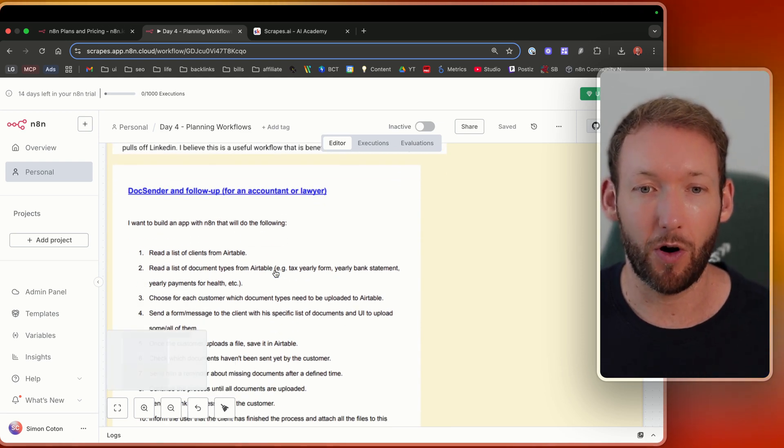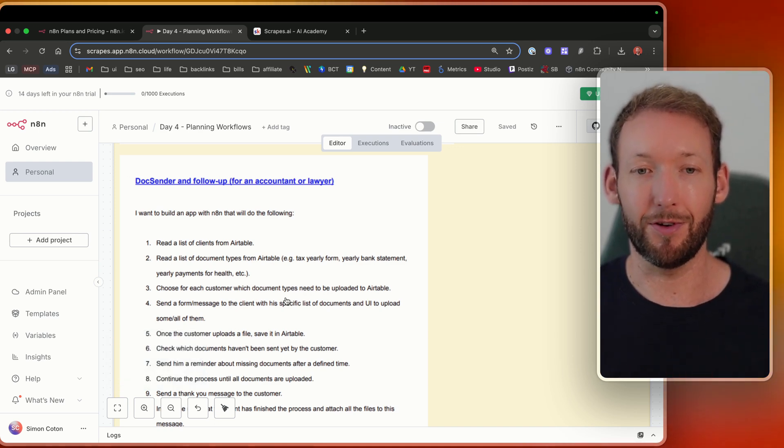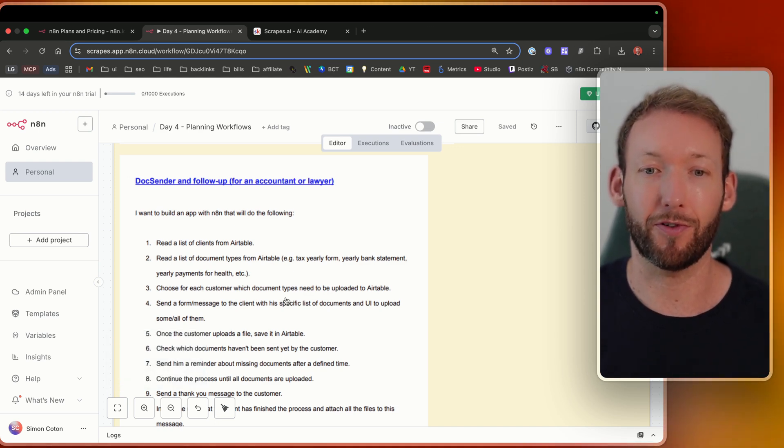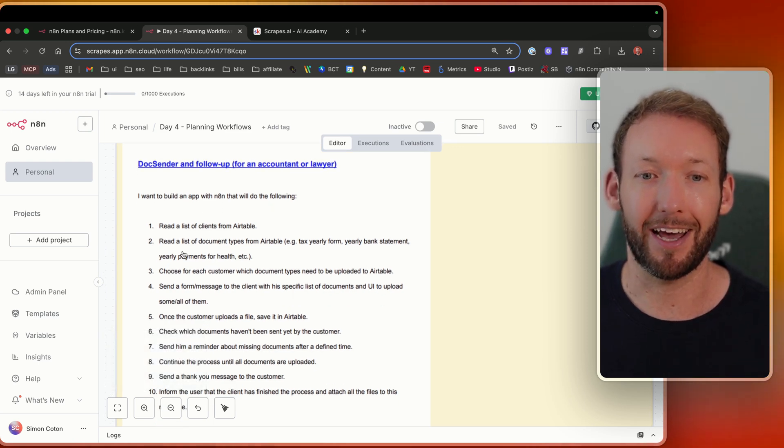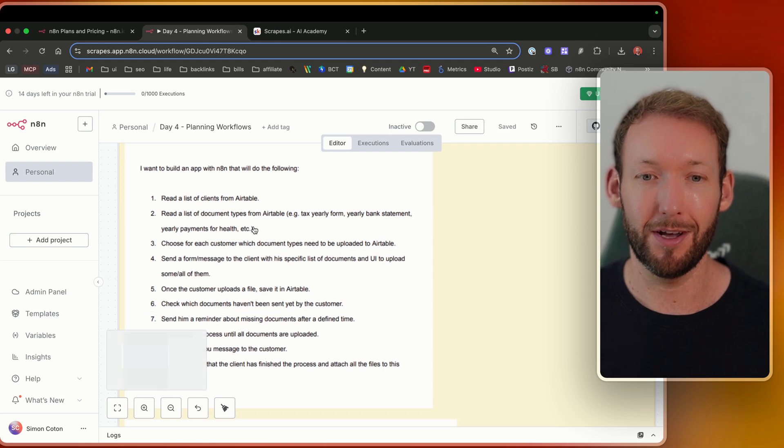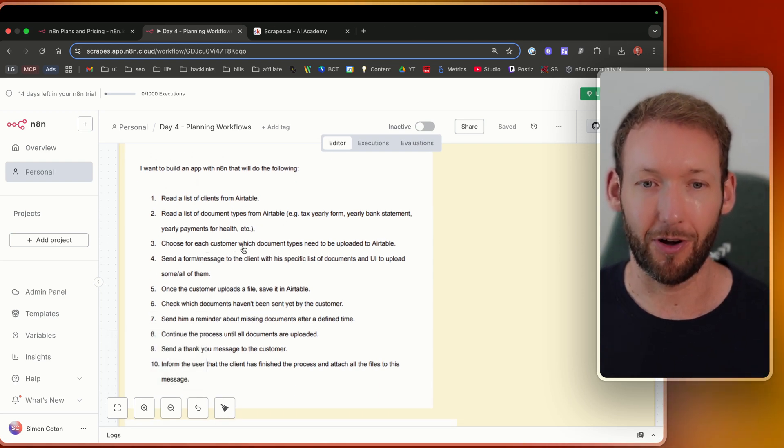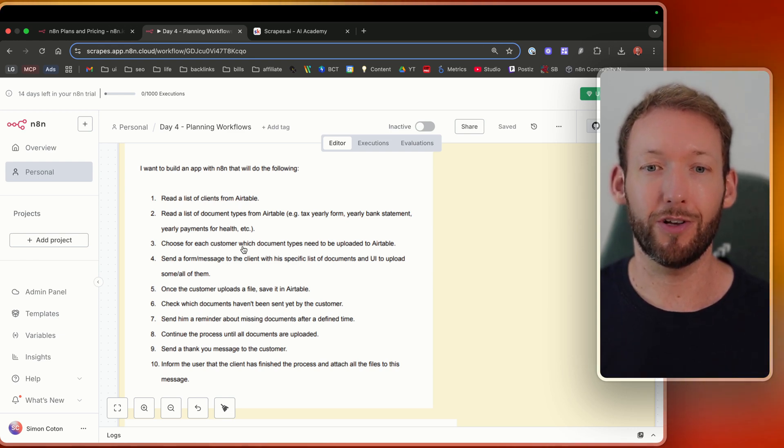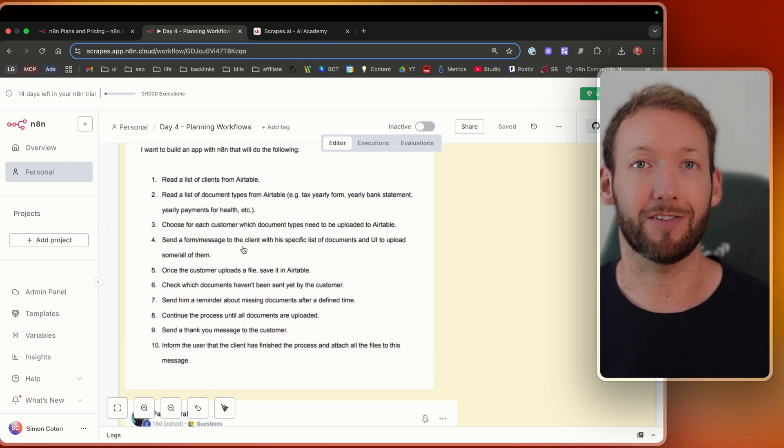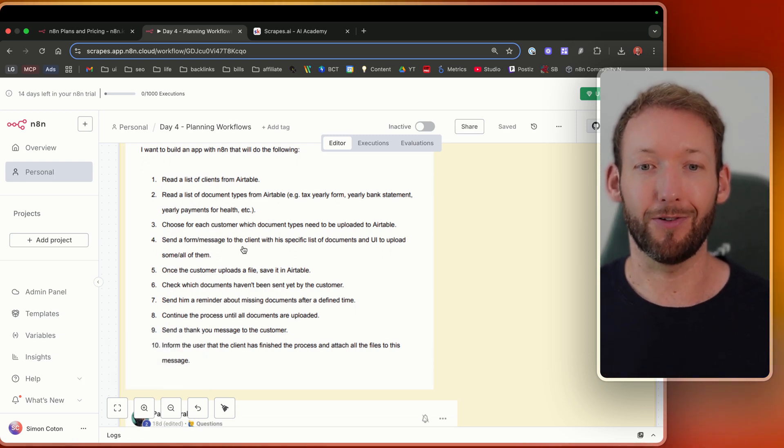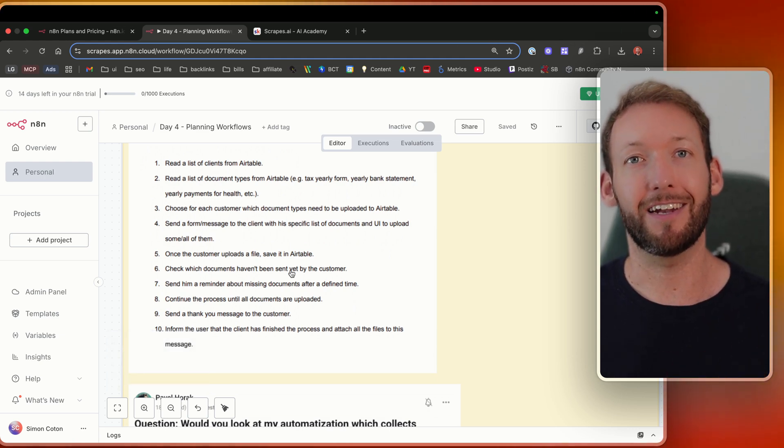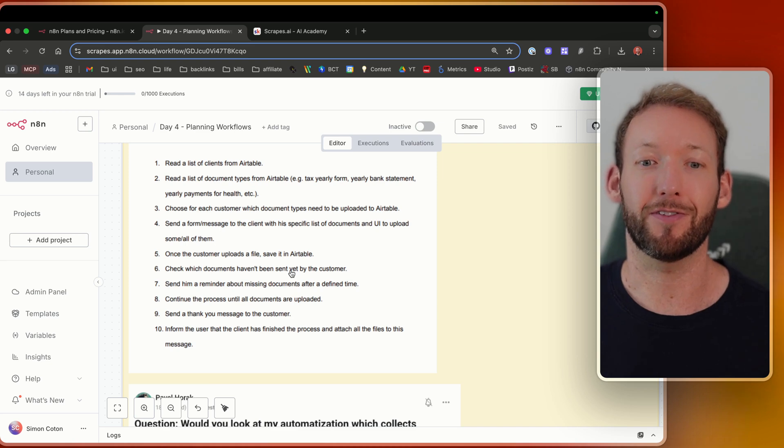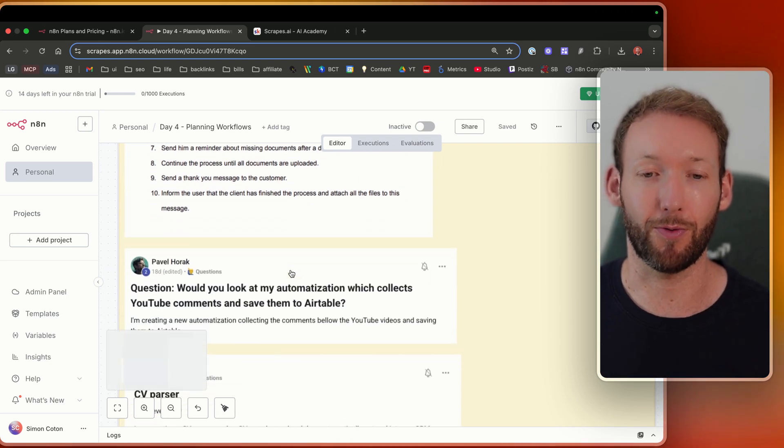We've then got another workflow that's more comprehensive that was put into the community by Avi, and it's a doc sender and follow up. So for an accountant or a lawyer, he wanted to build an app with NaN that reads a list of clients from Airtable, reads a list of document types like tax documents, medical documents, etc. And then choose for each customer which document types are required and therefore needed. And then send that message to the customer based on what they needed. Once the customer uploads and saves it into Airtable, we then check which documents are required, and then send any reminders to customers about any documents that they haven't filled out. So this is slightly more complex, but we would break this down into multiple workflows.